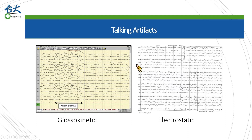Talking artifacts may have many different presentations. Just as the eyeball, the teeth have a negative charge compared to its base, making an electric dipole. So talking may introduce bilateral synchronized discharges that are maximal in the frontal region, just like eye blinking. However, the shape and size varies because unlike blinking, the motion of talking is much more complicated than eye motion.